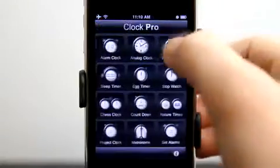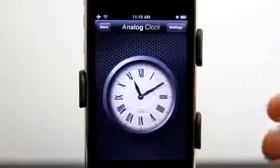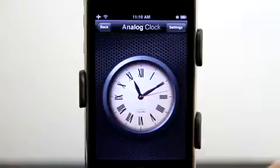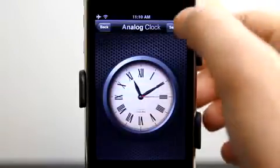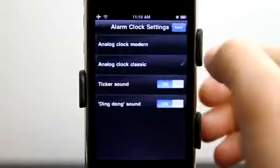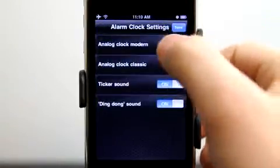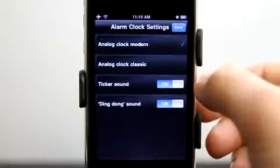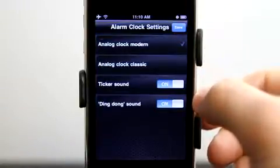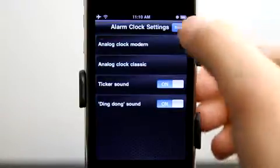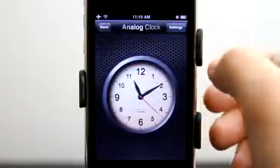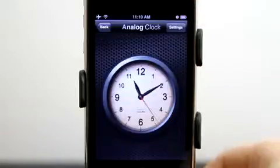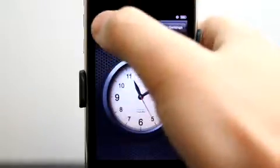Let's go back and take a look at the analog clock. Right now we have the classic looking analog clock. We can go into settings, go to a modern look, and we can turn on and off the tick sound and the ding dong sound, which of course happens at different intervals of time.